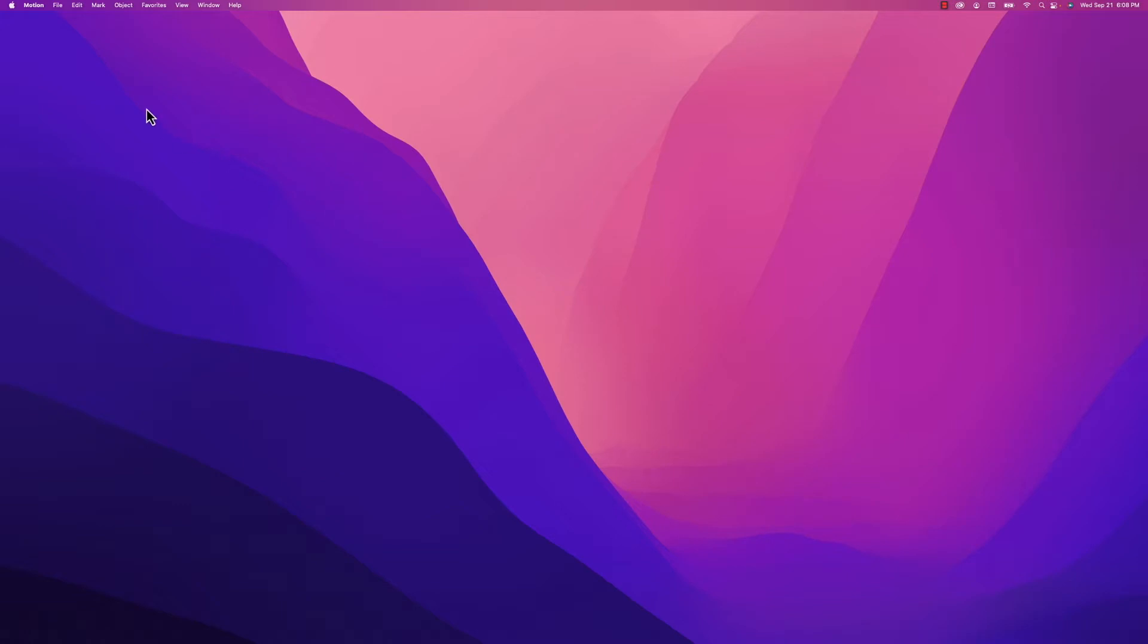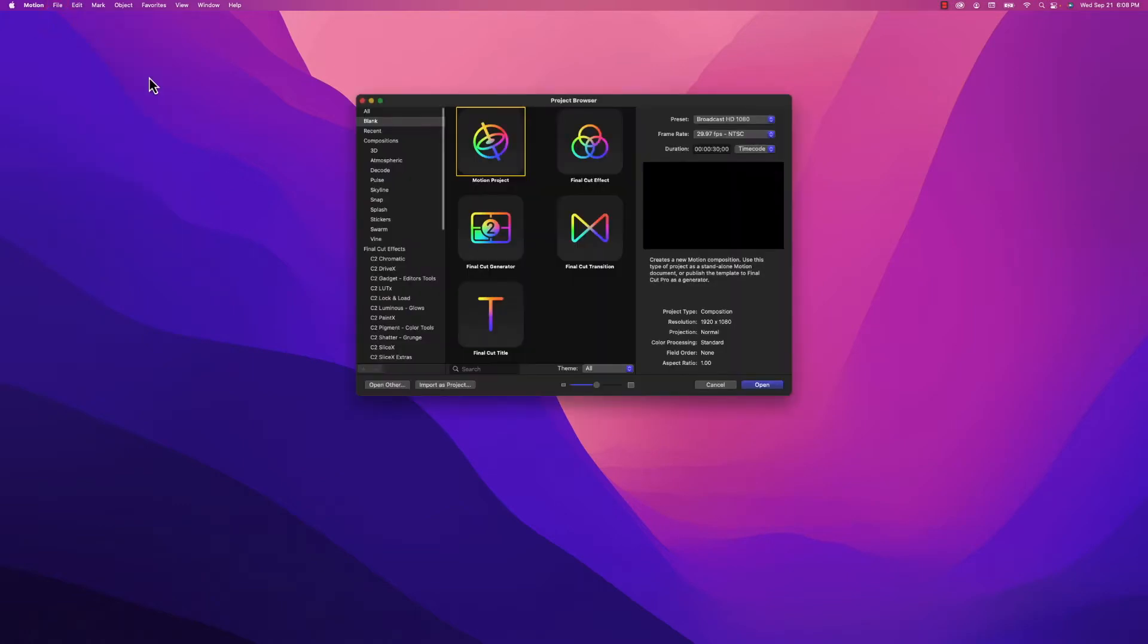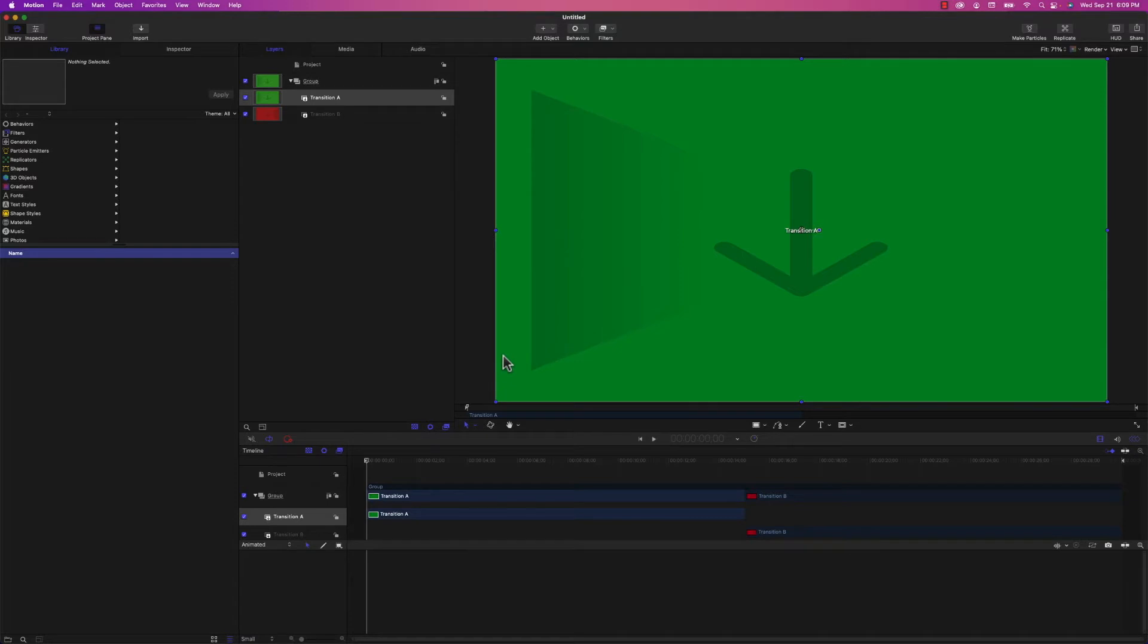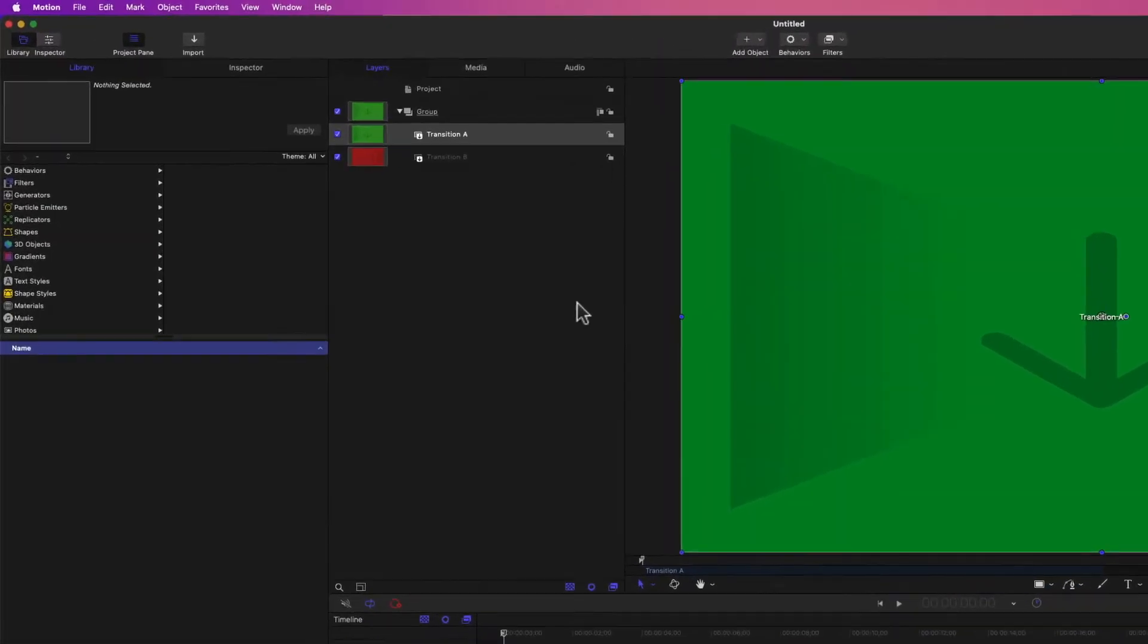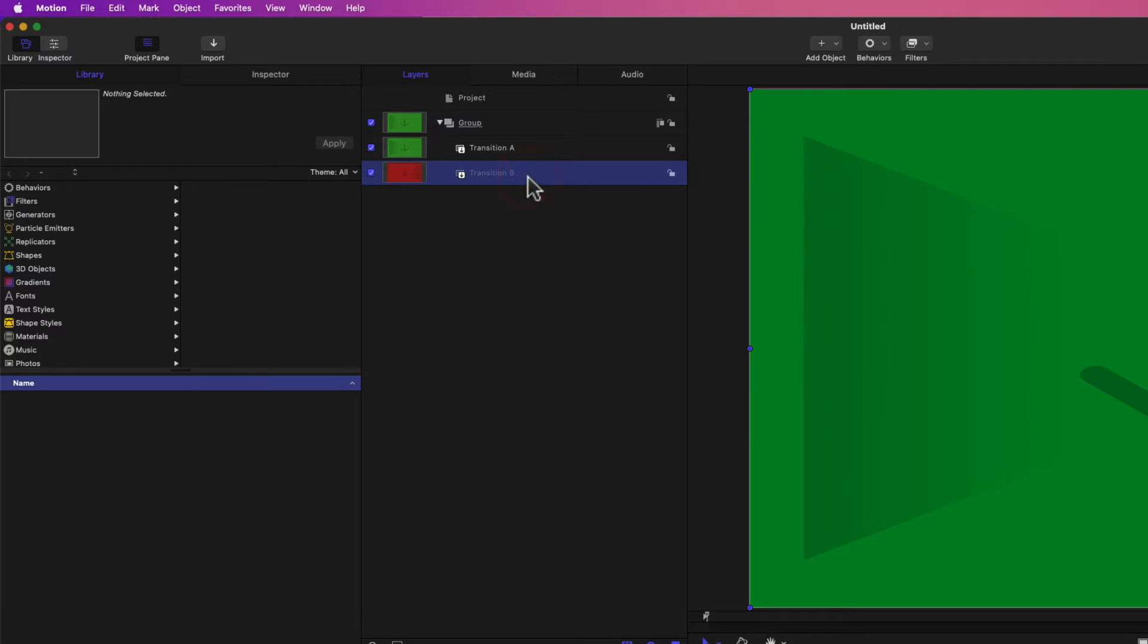So I've got Apple Motion running right now. I'm going to select Final Cut transition. You'll see that when the window comes up, you've got two elements in the timeline. Transition A, that's colored green, and Transition B.